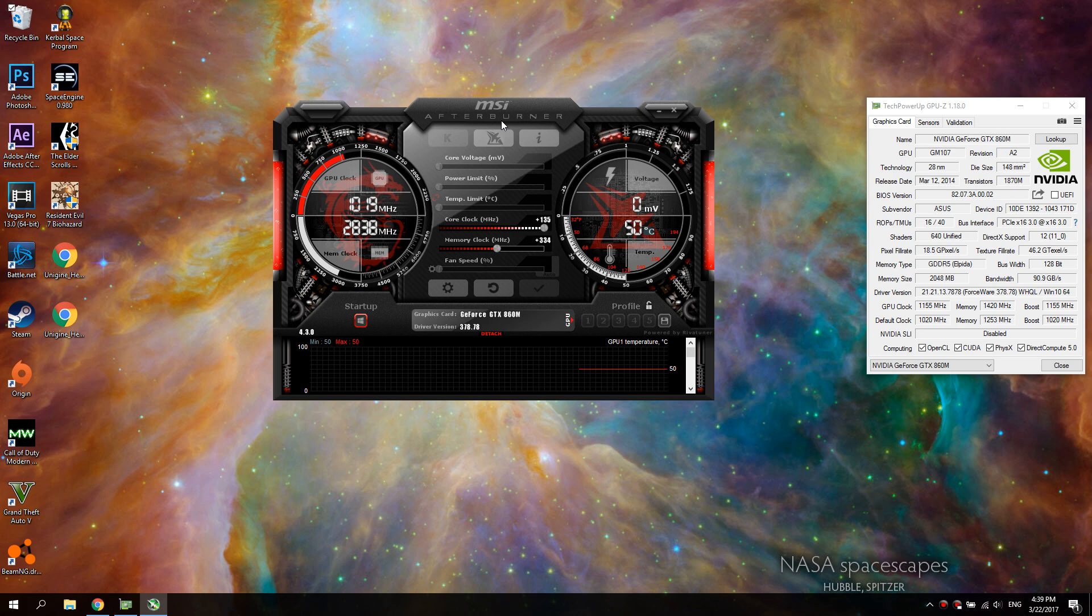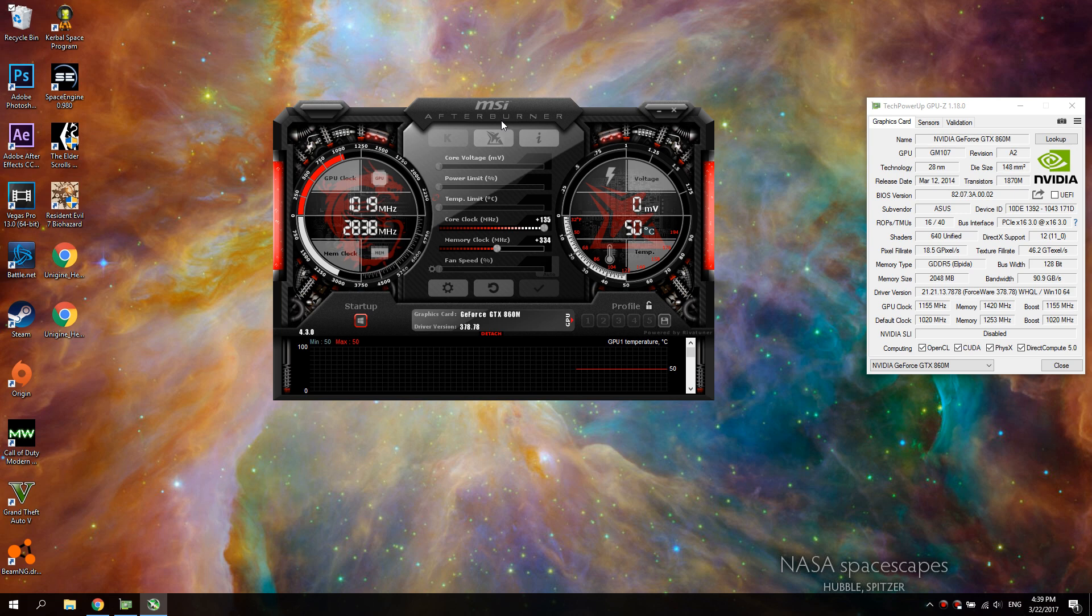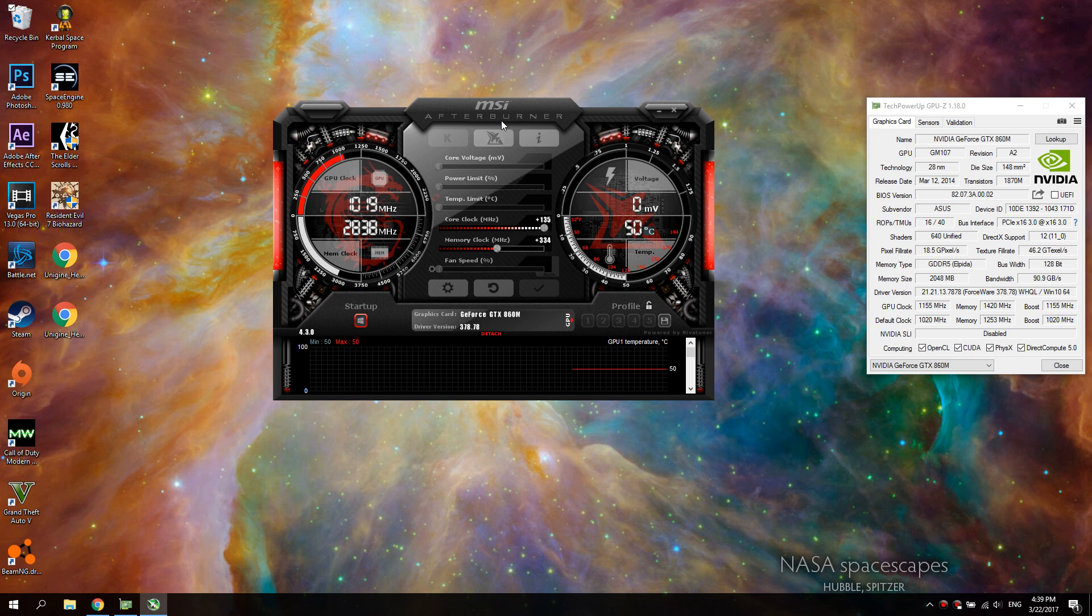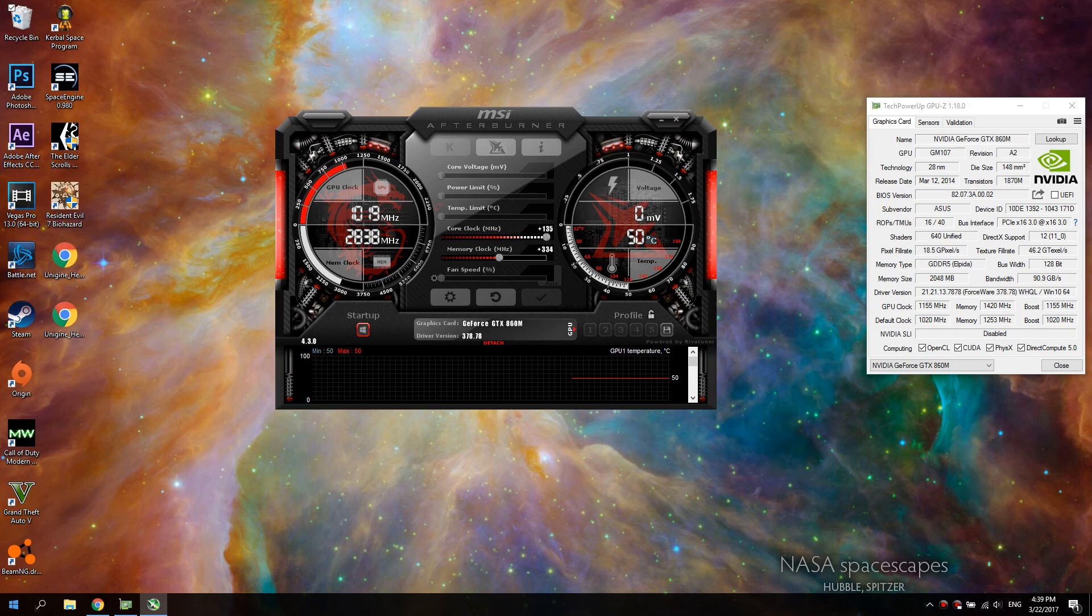A little disclaimer here: you do take a risk when you overclock anything, so if anything happens to your computer I'm not responsible for anything that happens. That being said, let's do this tutorial.